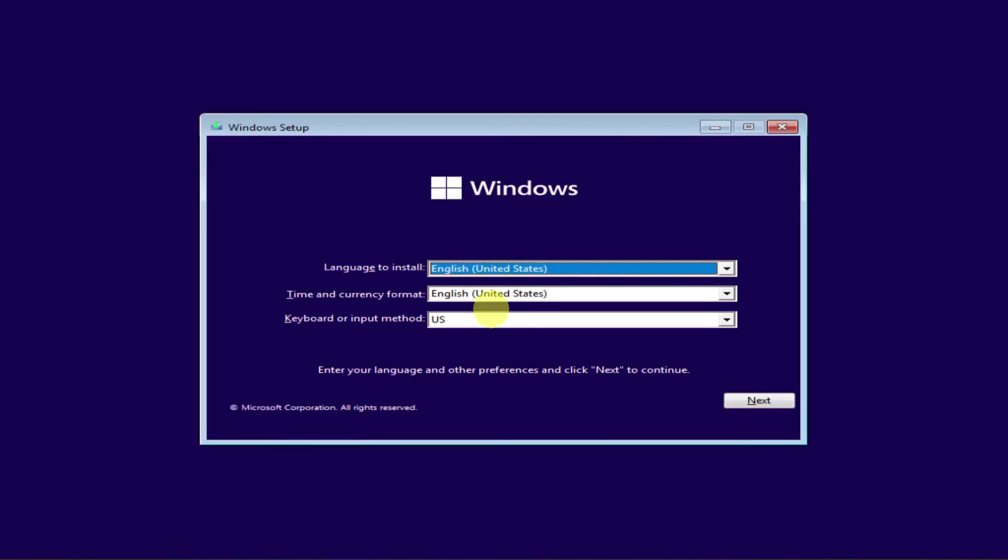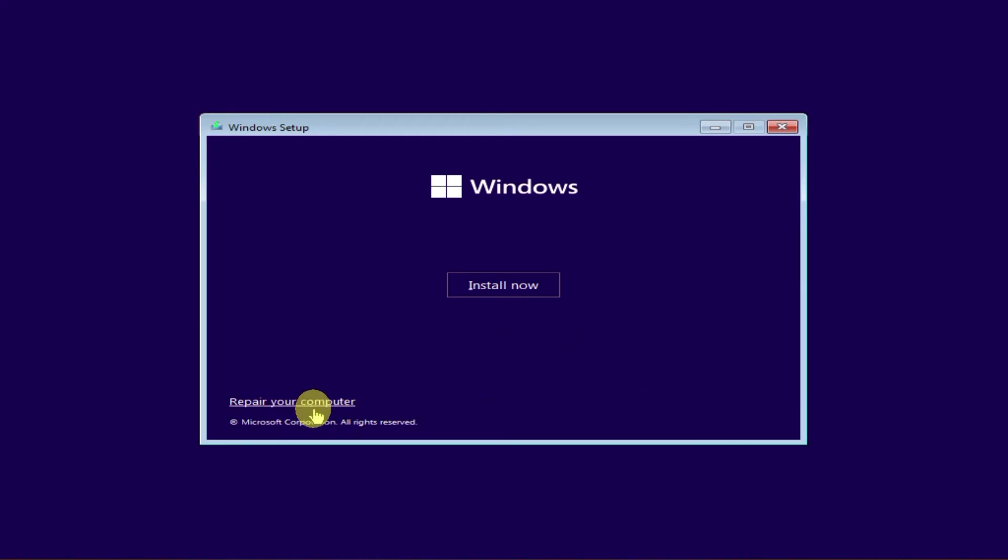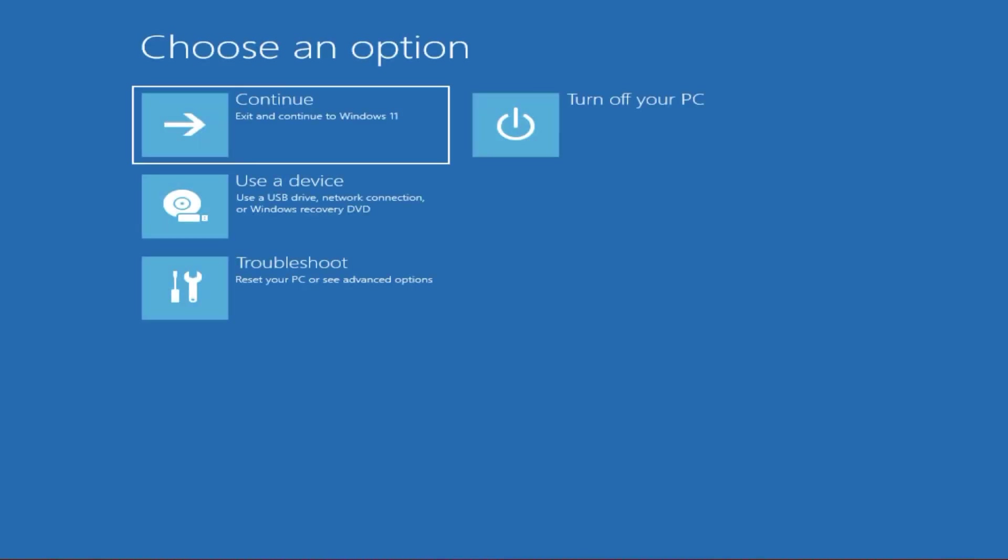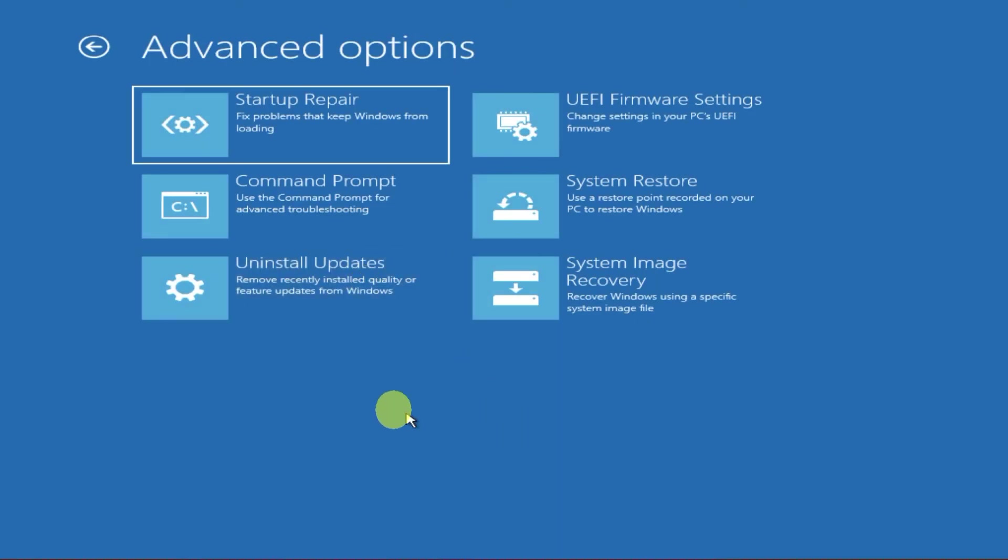If needed, change the language and select Next. Once you reach the installation screen, please look for the Repair Your Computer option in the lower left corner and select it. This will bring you to a screen similar to your default recovery screen. Choose Troubleshoot, and here you go! You now have all advanced options such as Command Prompt, System Restore, and Startup Repair. Please be aware the Reset this PC option will not be available when booting from Windows installation media.